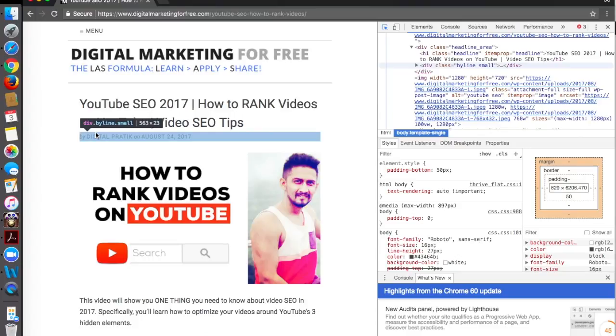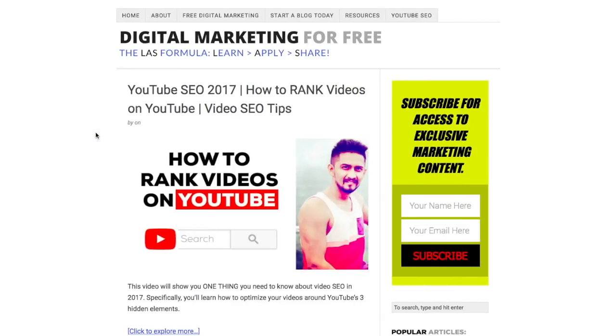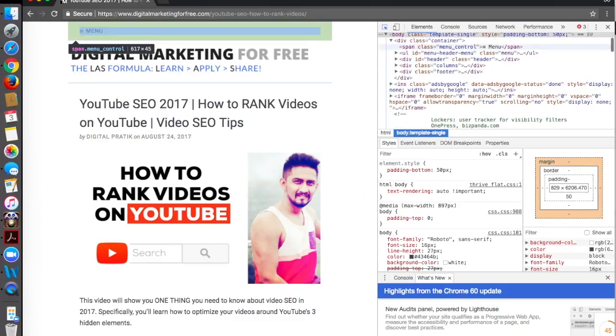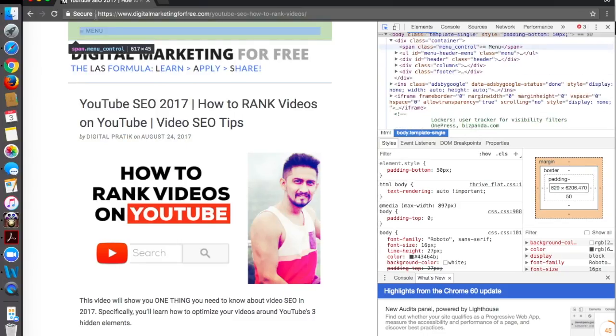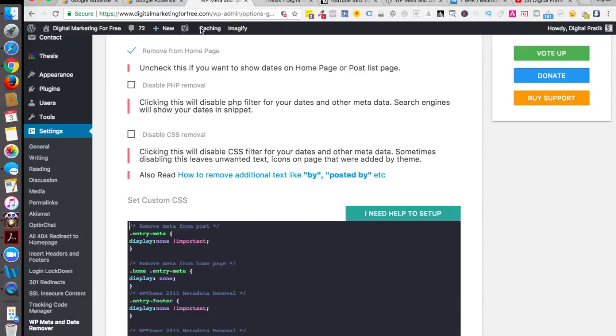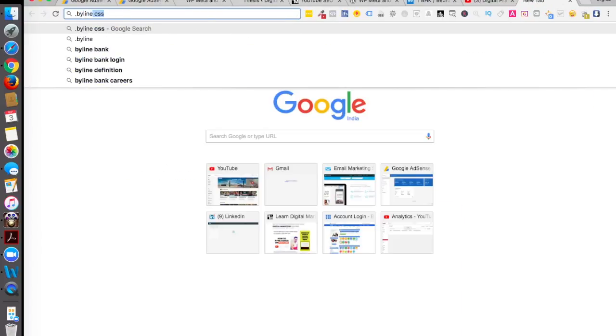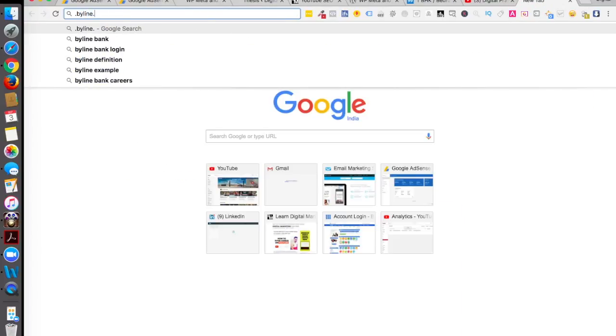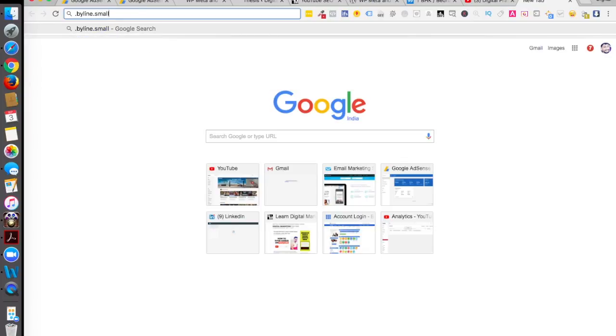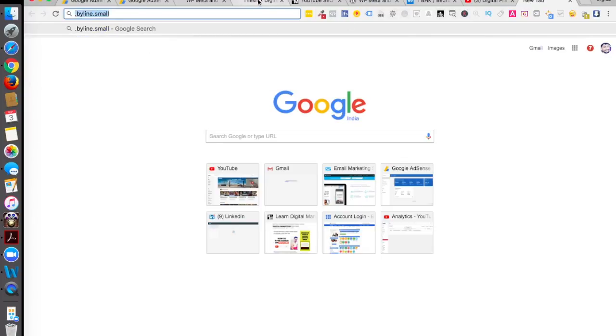So you have to pick that one. What I'll do is I'll just make note of this thing dot byline dot small and now I'll go back into this thing. I'll just write down byline dot small and I'll copy that so I don't forget.